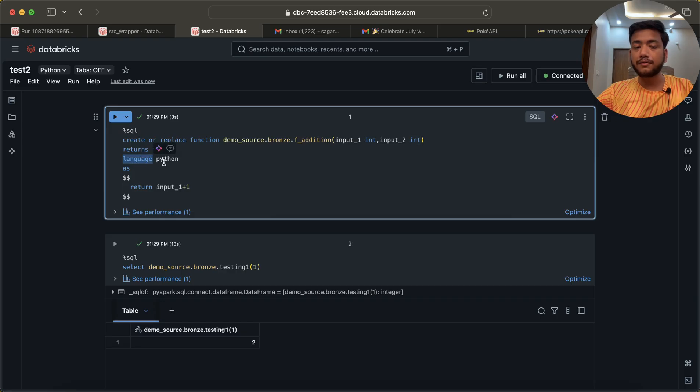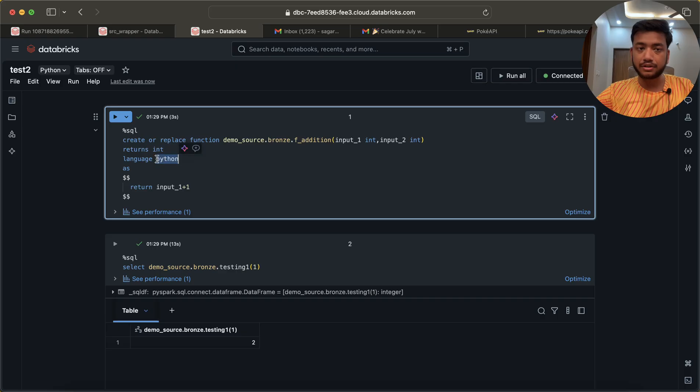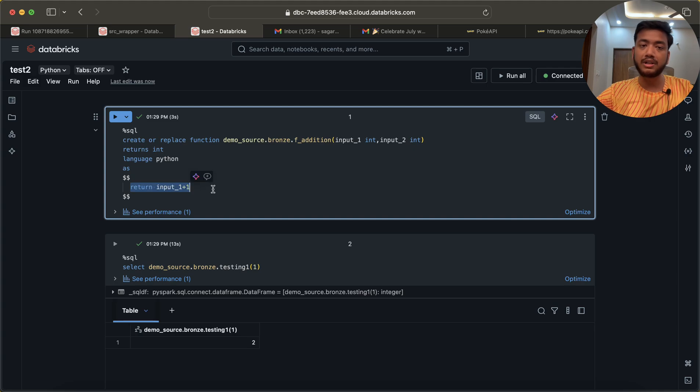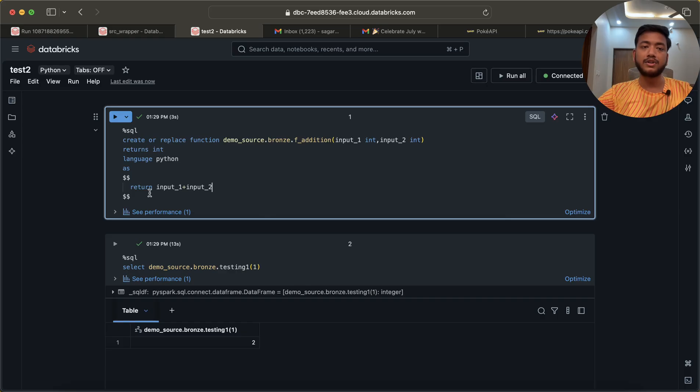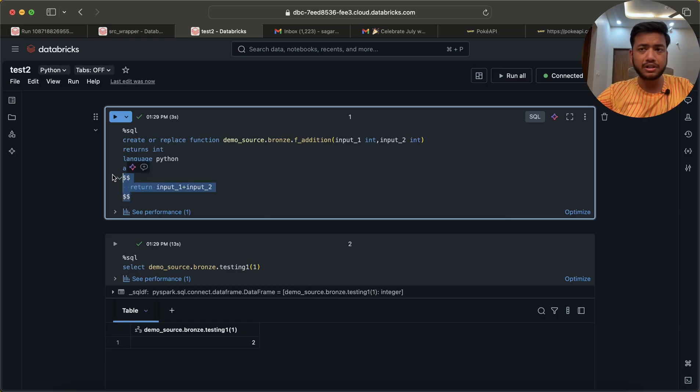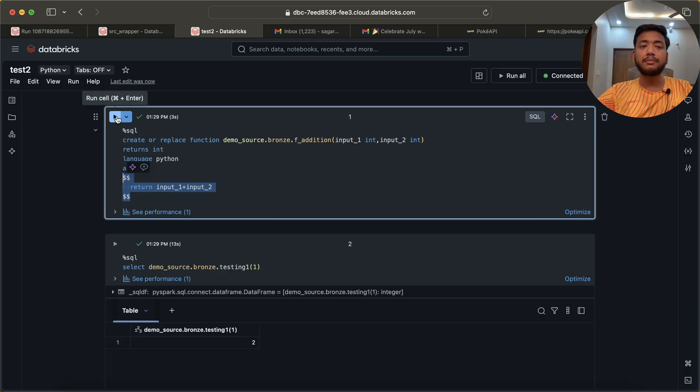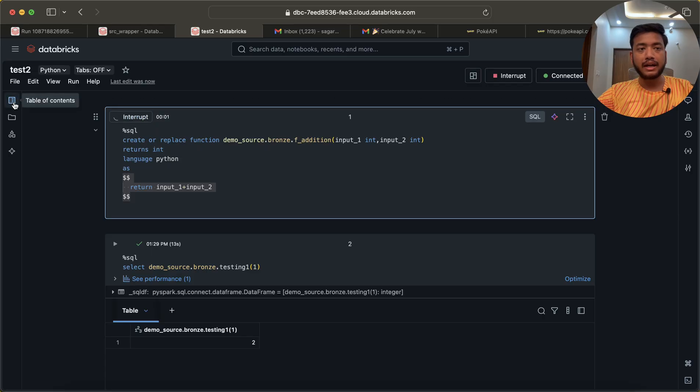And in which language am I writing the function? It's a Python function. AS dollar dollar RETURN input_one plus input_two, something like this. If you want to make complex logic, you can write complex logic also. Let me first run it.